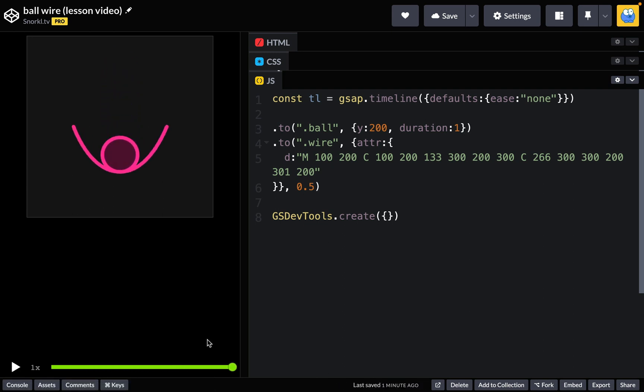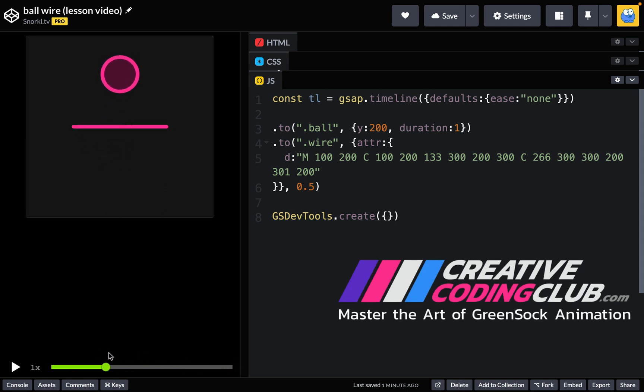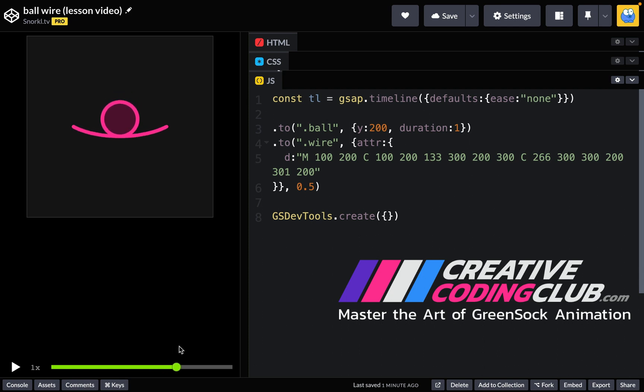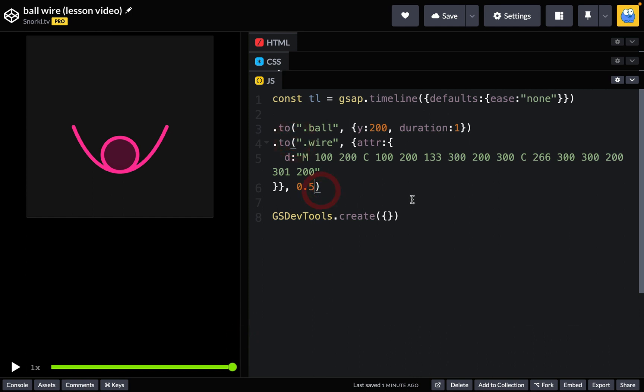I'm just going to hop over to GSDevTools here so you can see that the instant that the ball touches the wire it's going to start to bend and they're both going to finish at the same time. So here the second tween is starting at a time of 0.5 seconds which is halfway through the first tween's duration.